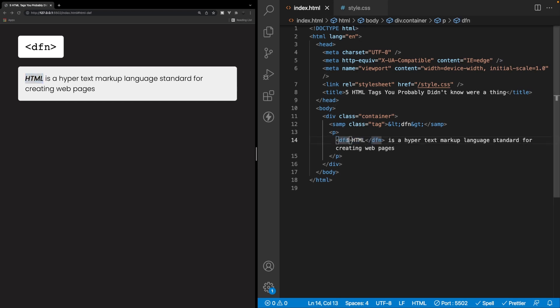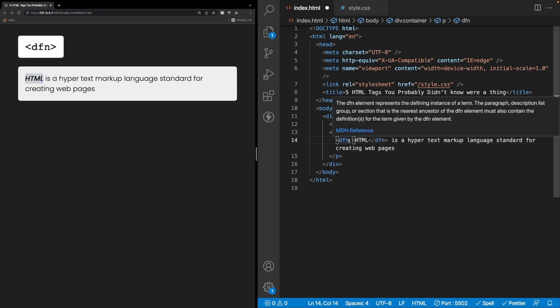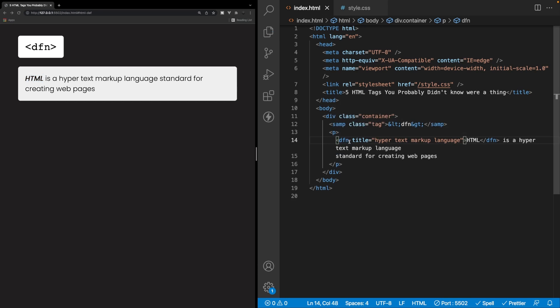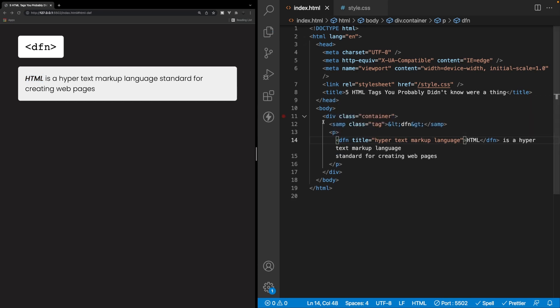Now, very similar to the abbreviation tag that we covered earlier, this tag also accepts a title attribute. So if we save that, we can now hover over this term and it's going to give us a little tooltip very similar to how we had with the abbreviation tag. All right. Now, just like the other tags that we covered, we can actually customize a style of this, but we're not going to cover that again, as it's the same thing as we covered with a few other tags within this video.